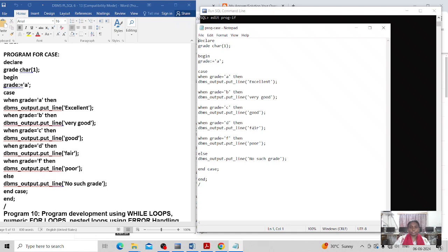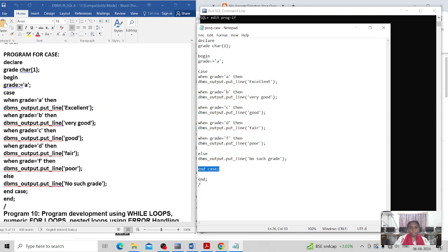When the CASE grade is 'F' then I print 'Poor'. So all the grades are covered — Excellent, Very Good, Good, Fair, Poor. If none of these cases match, I print 'No such grade exists' in the ELSE block. Then I closed the CASE session and closed the PL/SQL block.